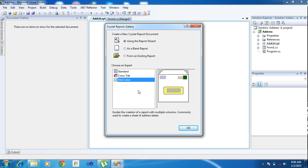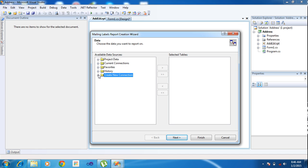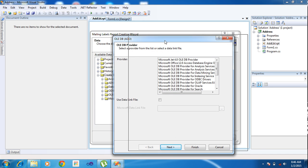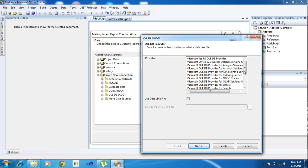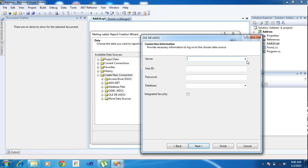Here I'm choosing to use the reports, and inside the report I'm choosing the mail label and clicking OK. I'm choosing to create a new connection section. Inside the create new section I am selecting OLE DB. Here I'm choosing the OLE DB Microsoft OLE DB provider for SQL Server, and clicking Next.